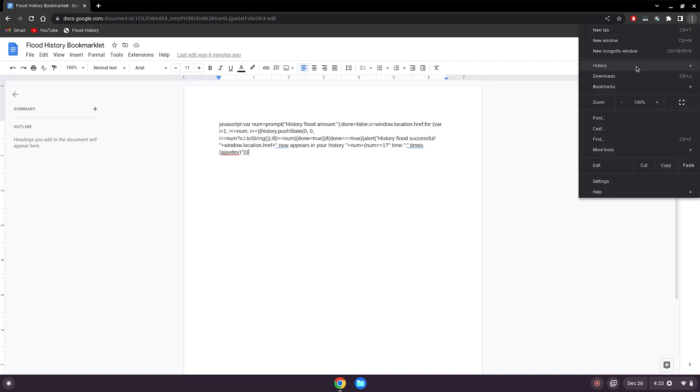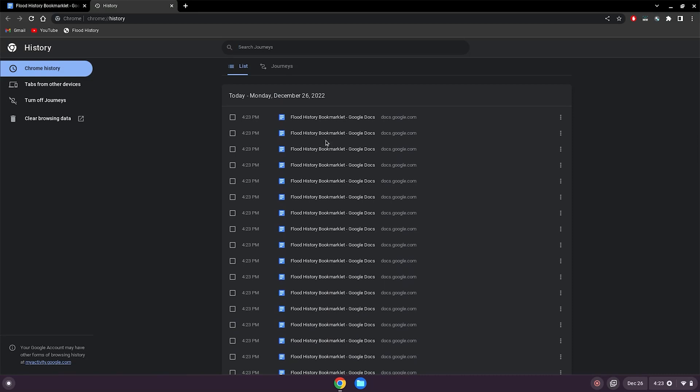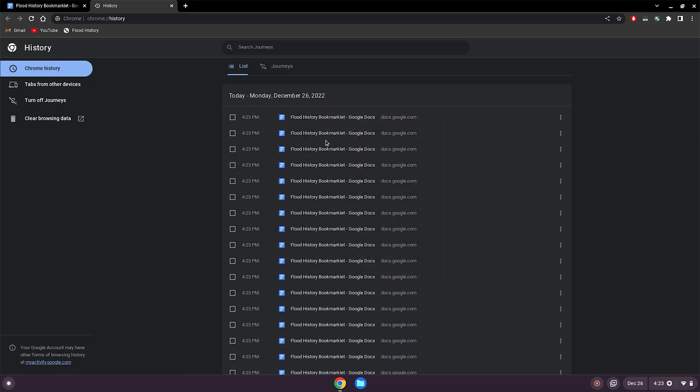I can click the three dots up here, history, and you can see it flooded your history for however many times you chose for it to do so. This is useful if you searched up something you're not supposed to like games and other stuff. So if the teacher looks at your history, you can kind of bury it down as much as you can to kind of hide it.